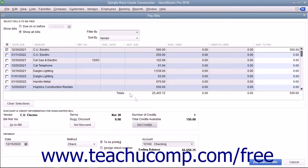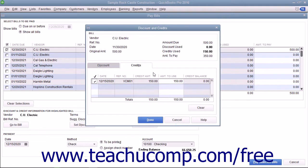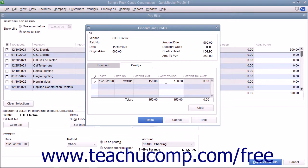Then click the Set Credits button. QuickBooks will display the Discount and Credits window and show the Credits tab, where the amount of the credit will be displayed. You can select how much of the available vendor credit to use by typing it into the Amount to Use column, if you only want to use a portion of a larger credit.